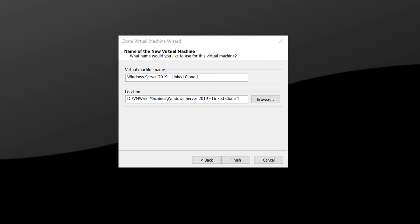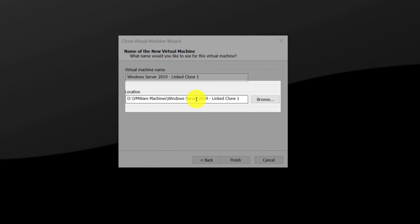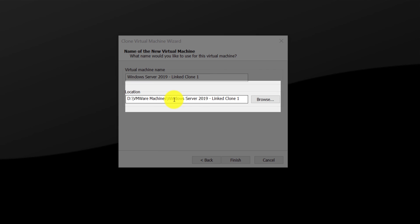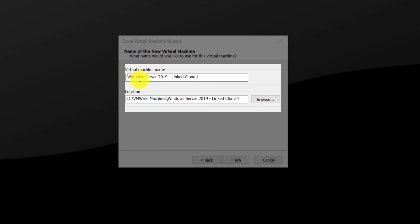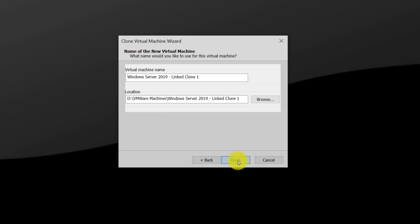On the next screen, I am going to put my cloned virtual machine into the dedicated folder and give it a name, Windows Server 2019 linked clone one, and click finish button to complete the process.